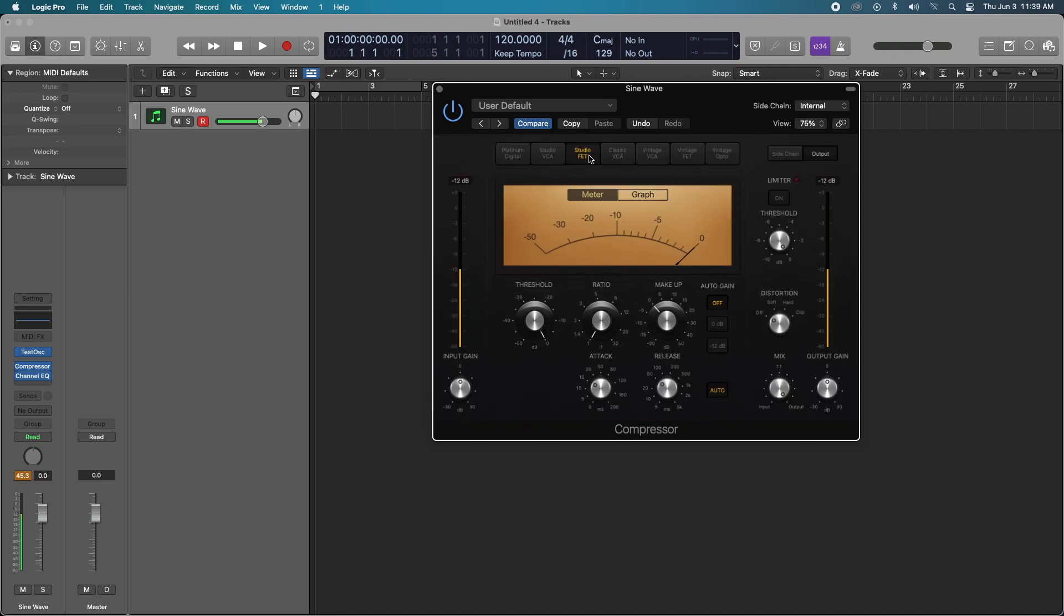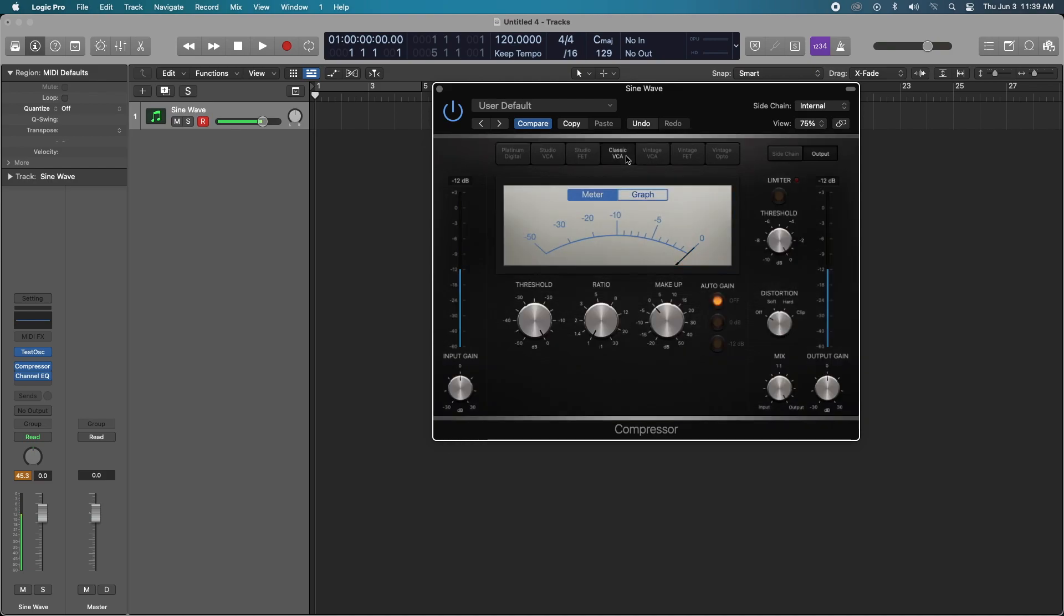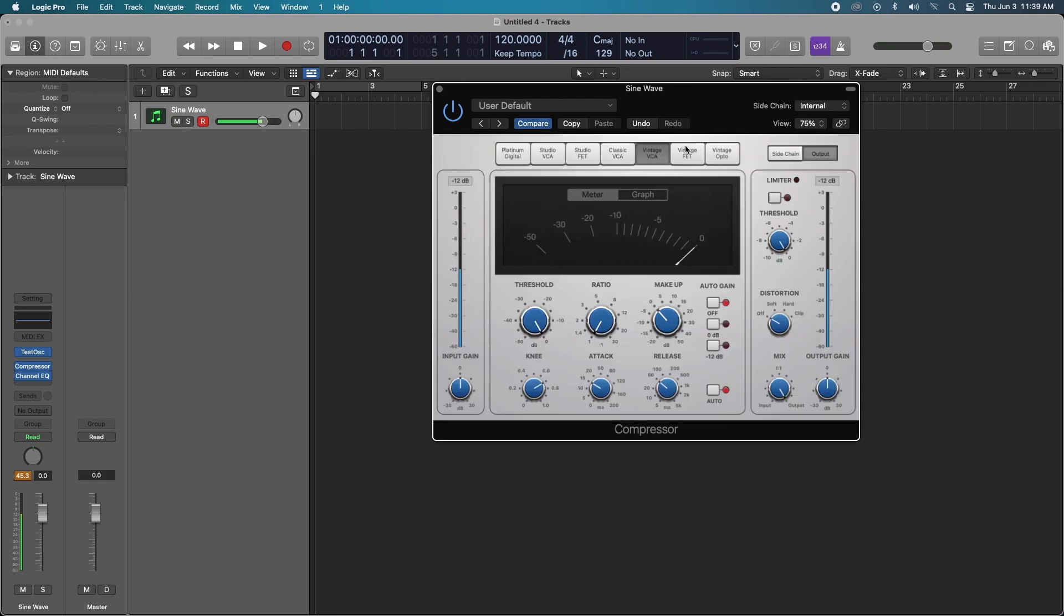The Studio FET is inspired by the 1176 blackface compressor, super fast attack, it's excellent on drums and vocals. The Classic VCA is inspired by the DBX 160 compressor, it is very clean with very low harmonic distortion.